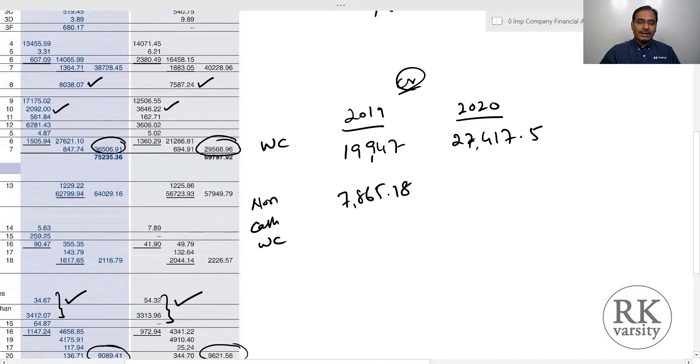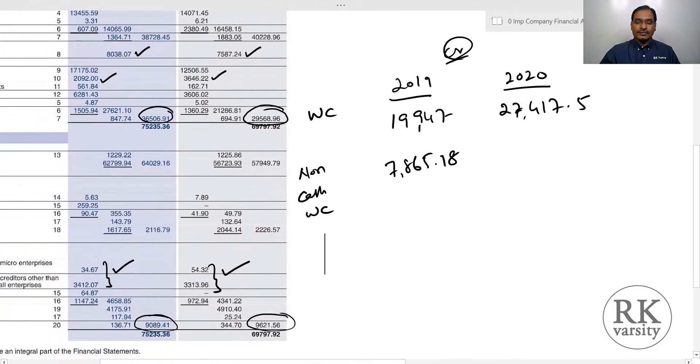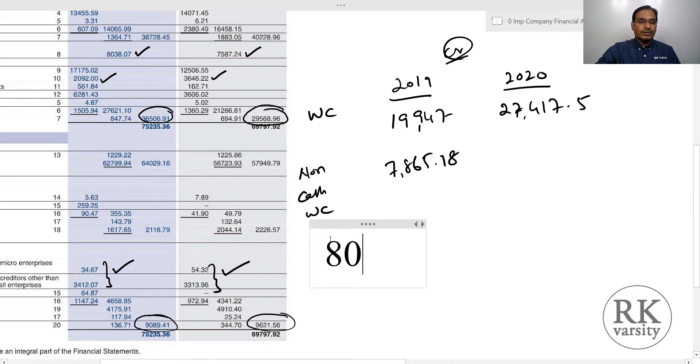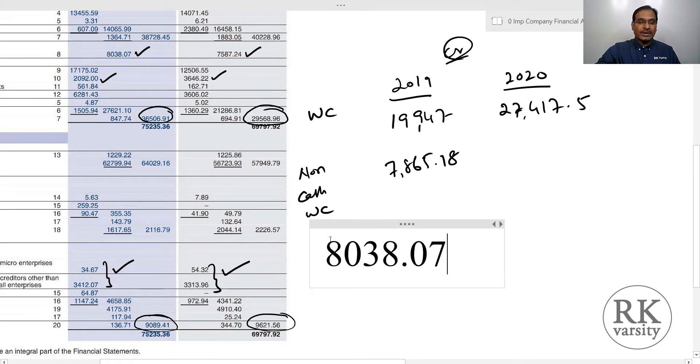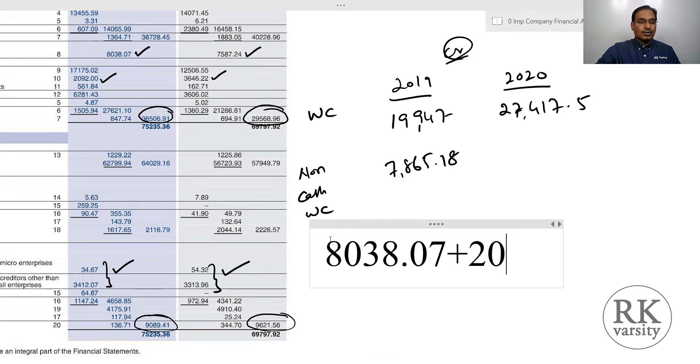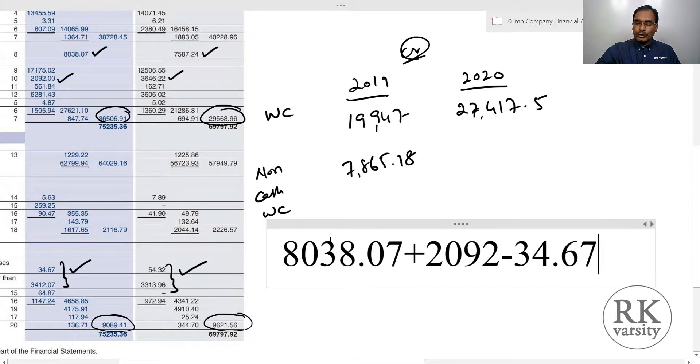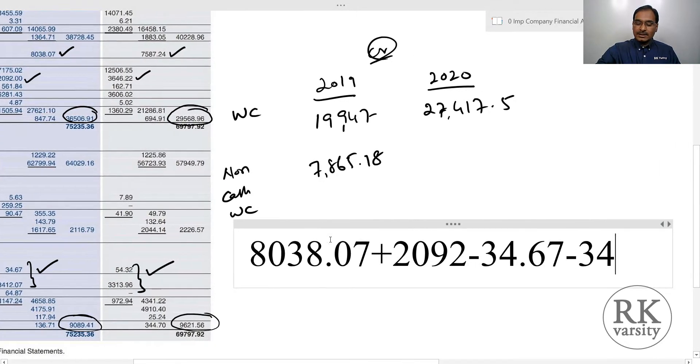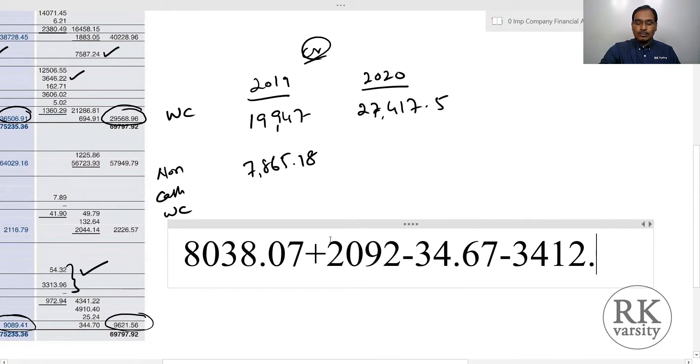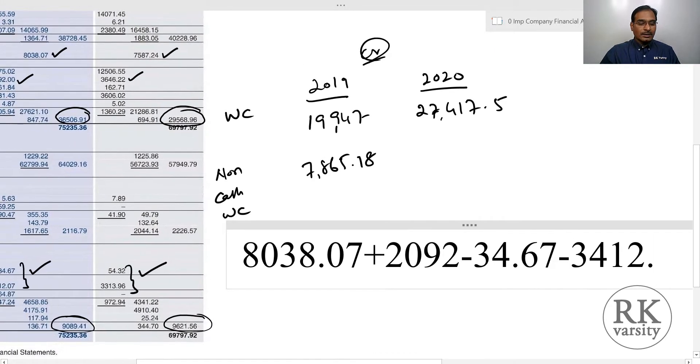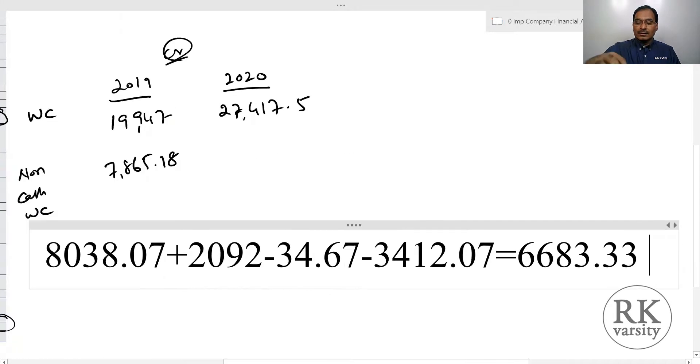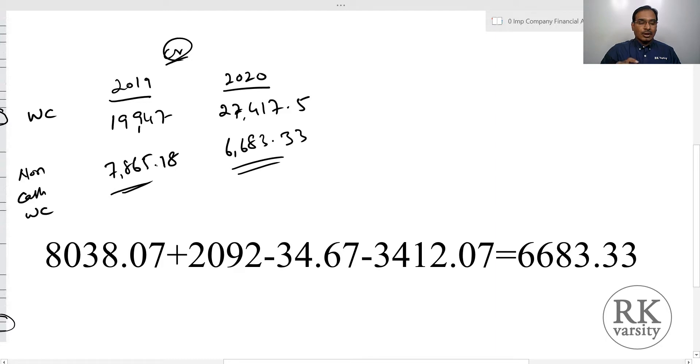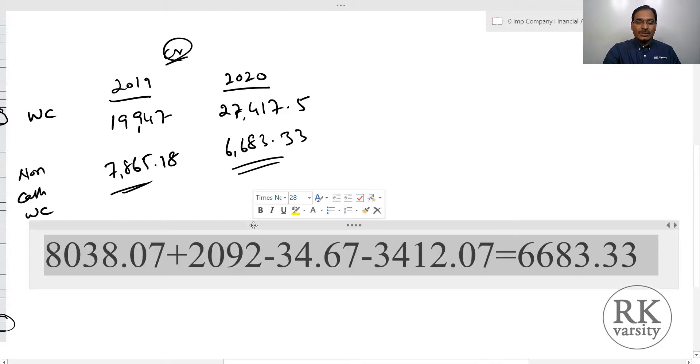Similarly, for 2020: 8038.07 plus 2092 minus 34.67 minus 3412.07 equals 6683.33 crores. This is the non-cash working capital available for ITC Limited.